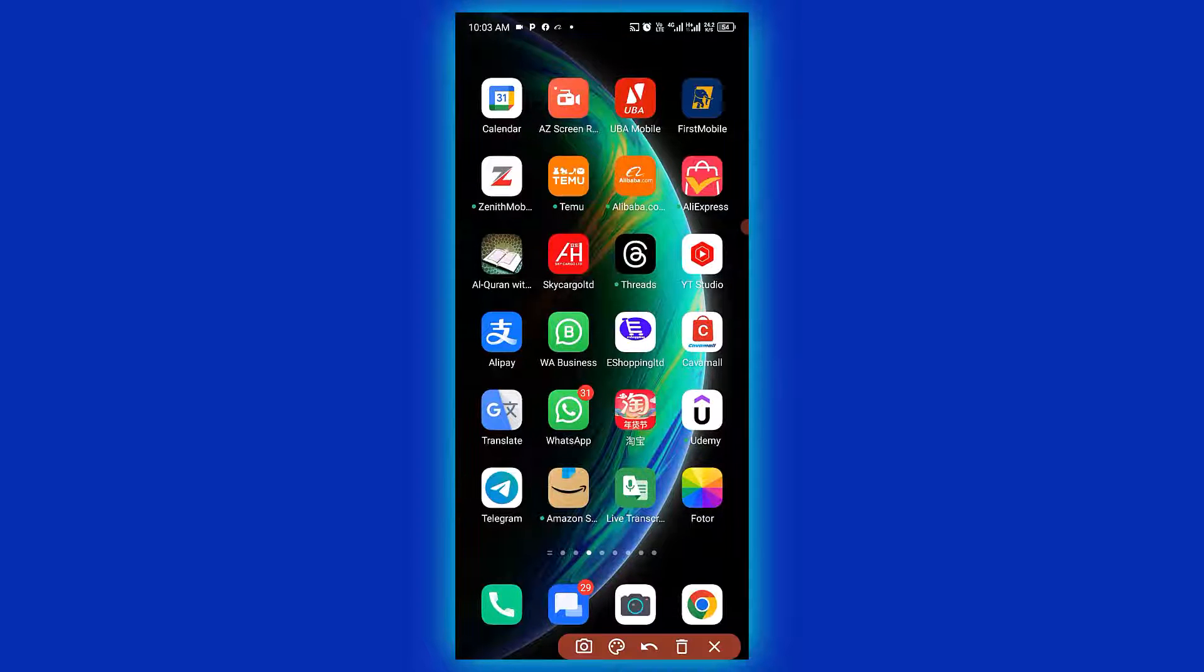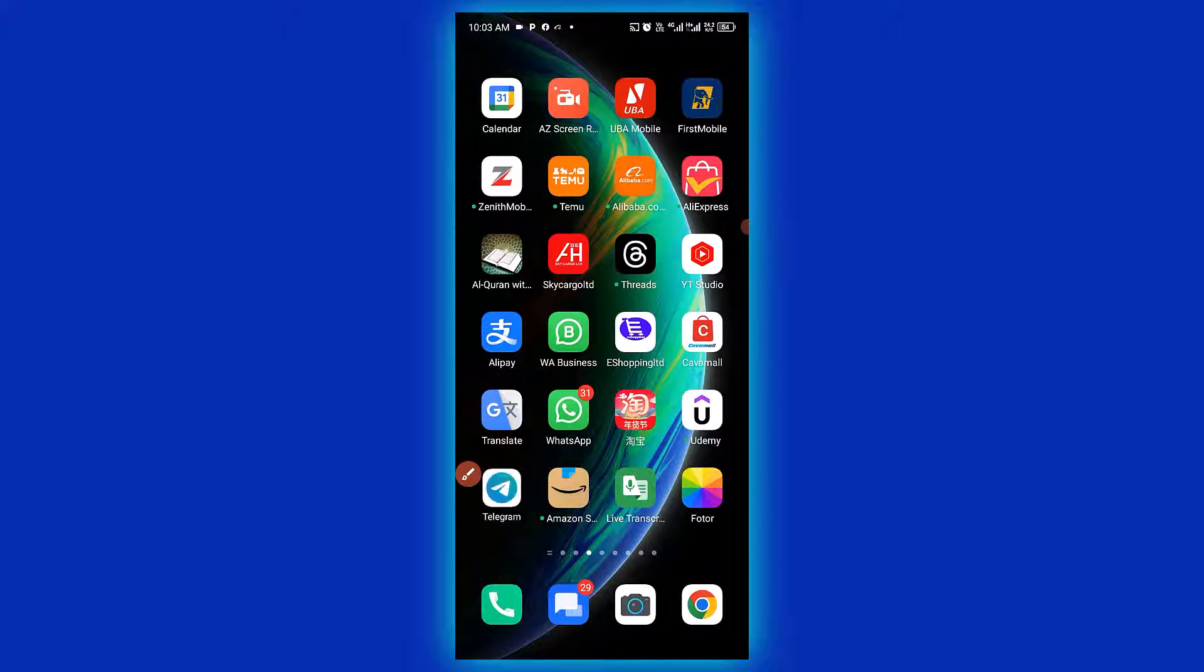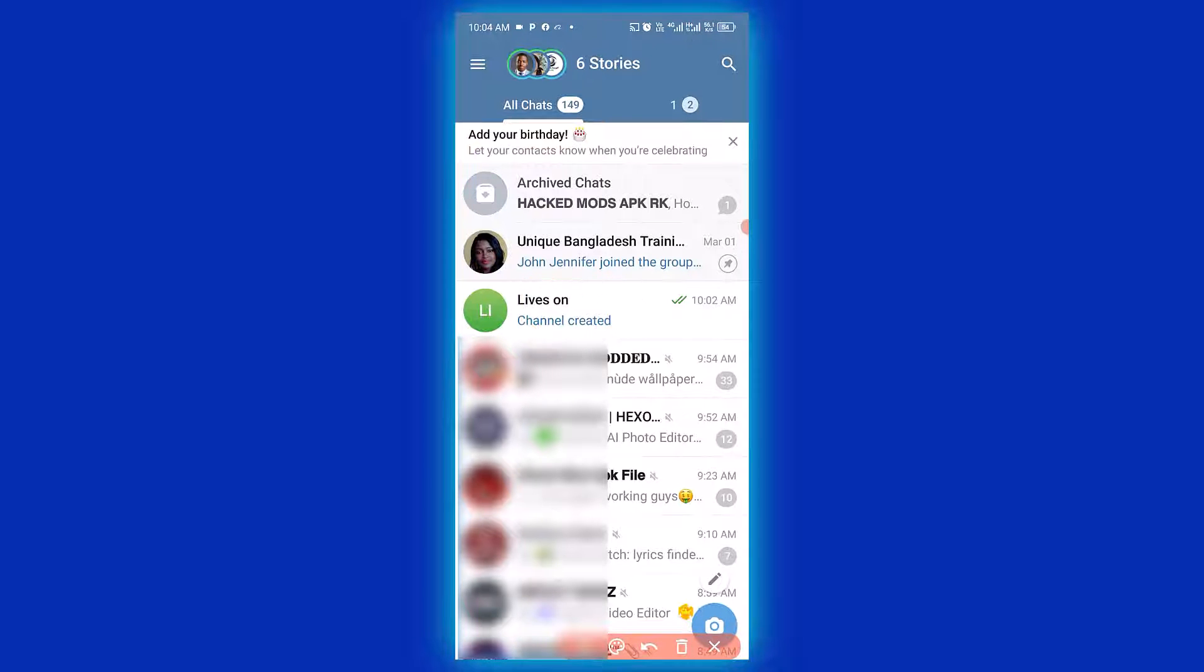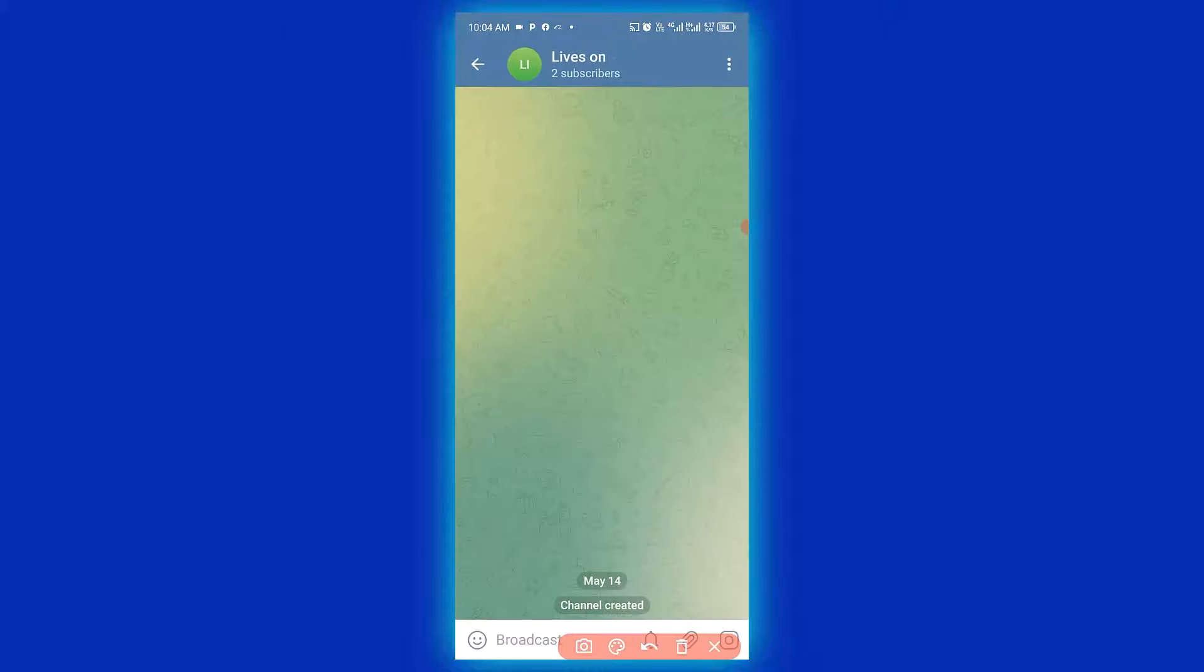First thing you need to do is to open up your Telegram, then you have to click on the channel. Next thing you need to do is to click on the channel name.